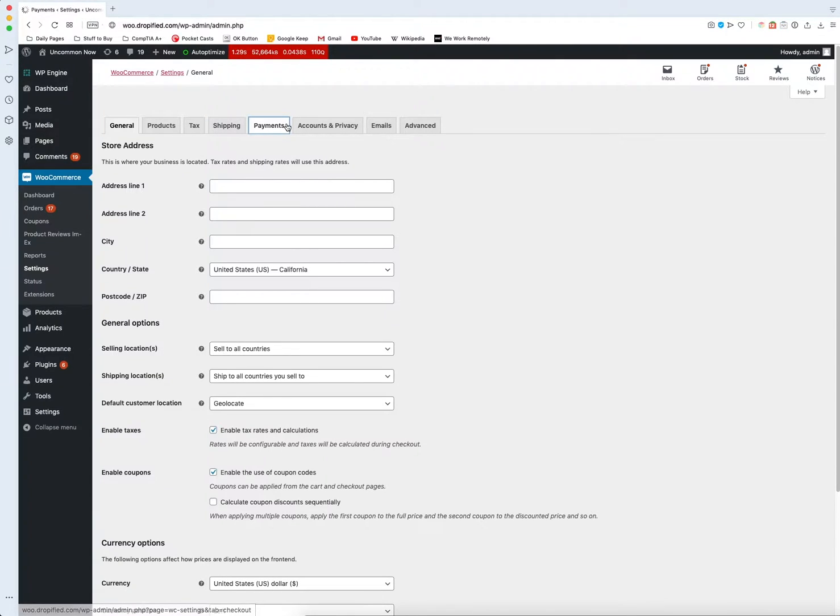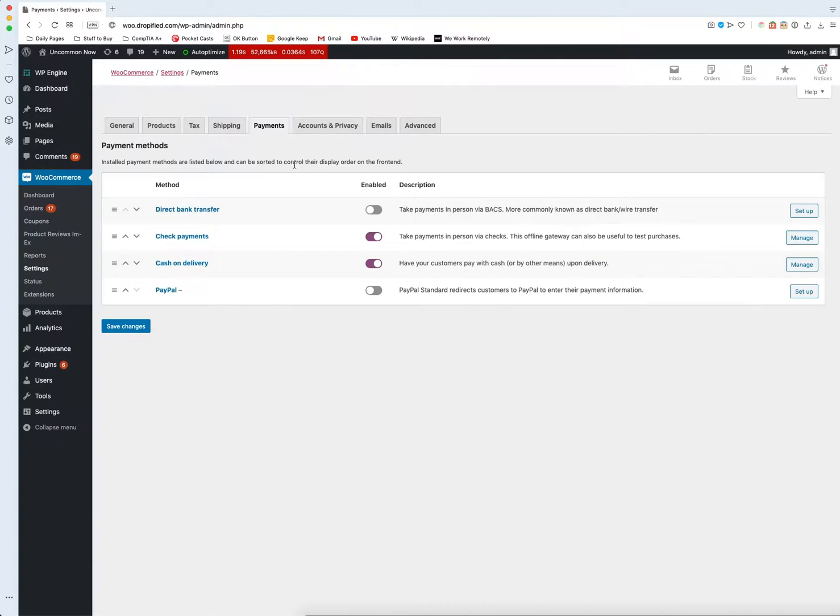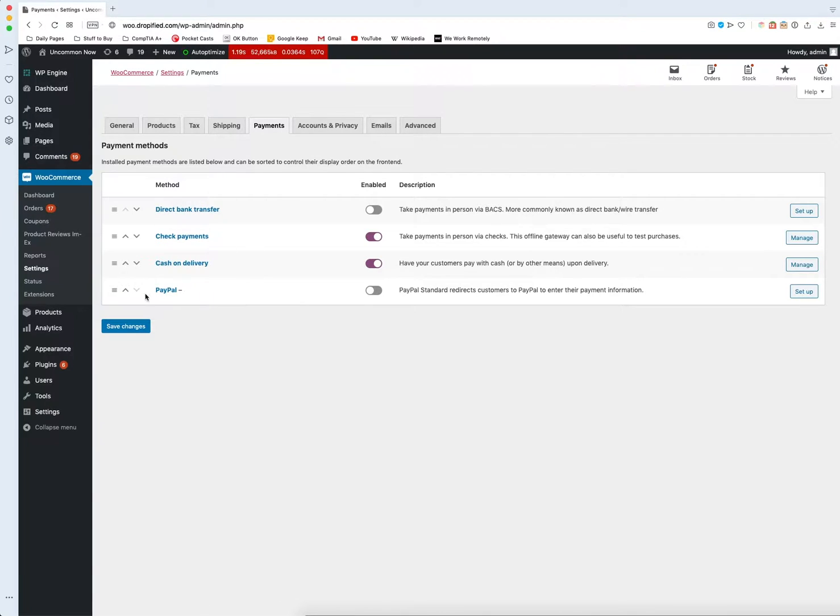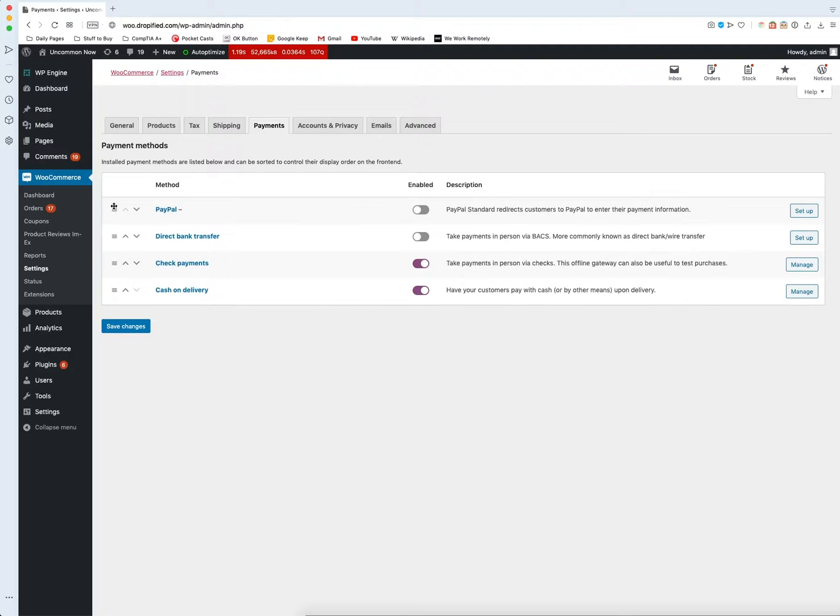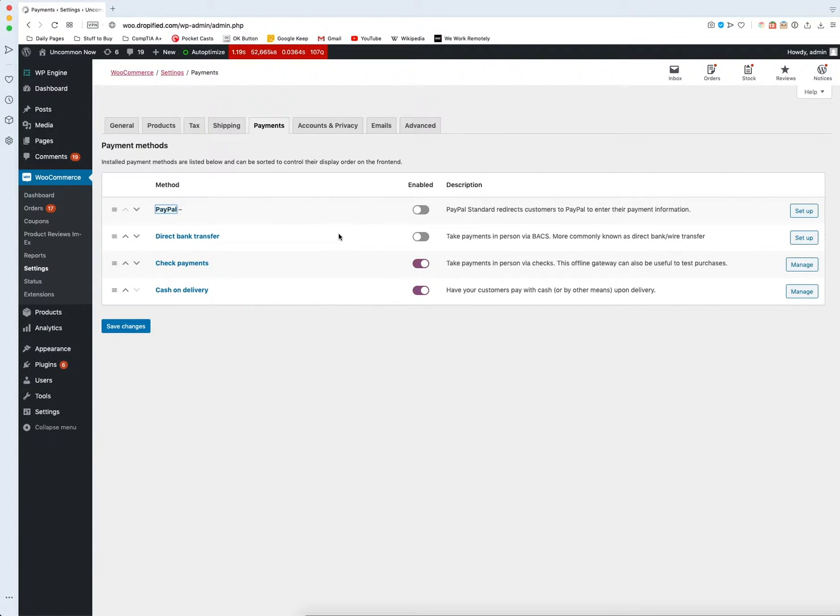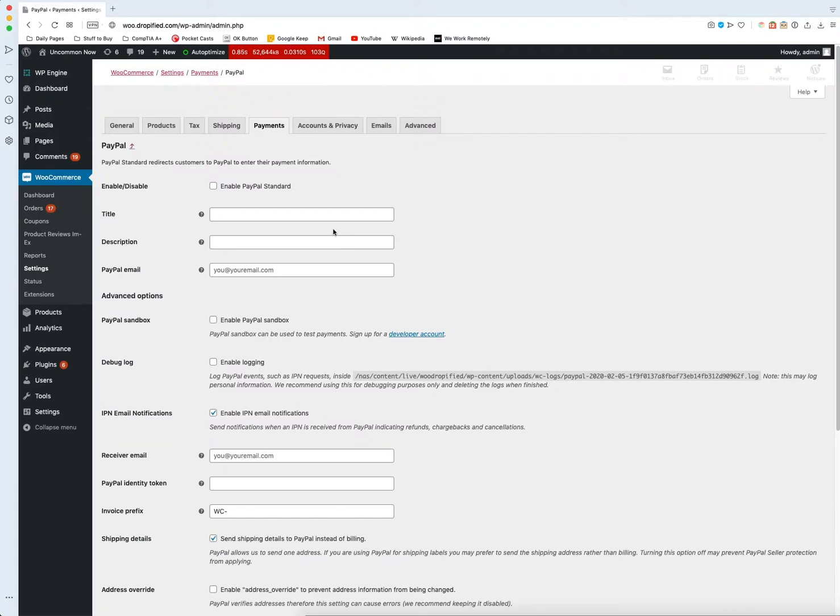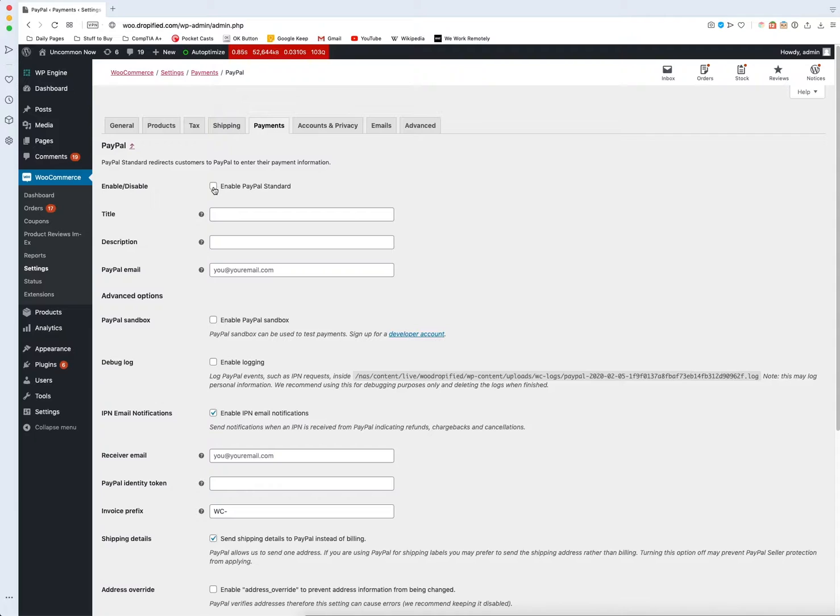We've got all of these different options on how to take payments but we're just going to set up PayPal in this one. I'm going to move this to the top and select PayPal. The first thing you need to do at the top is enable PayPal standard so that way you can actually start taking PayPal payments.